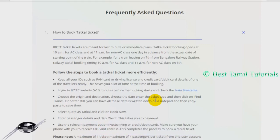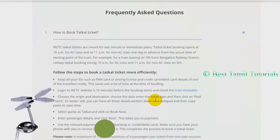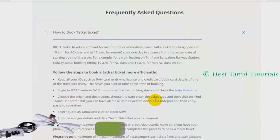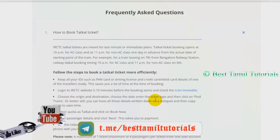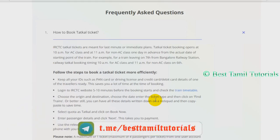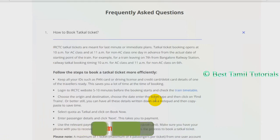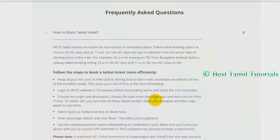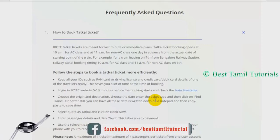If you want to travel, you can check the AC class. This is a short video already posted. This is the best part of your channel, and this is the first time you will book this.